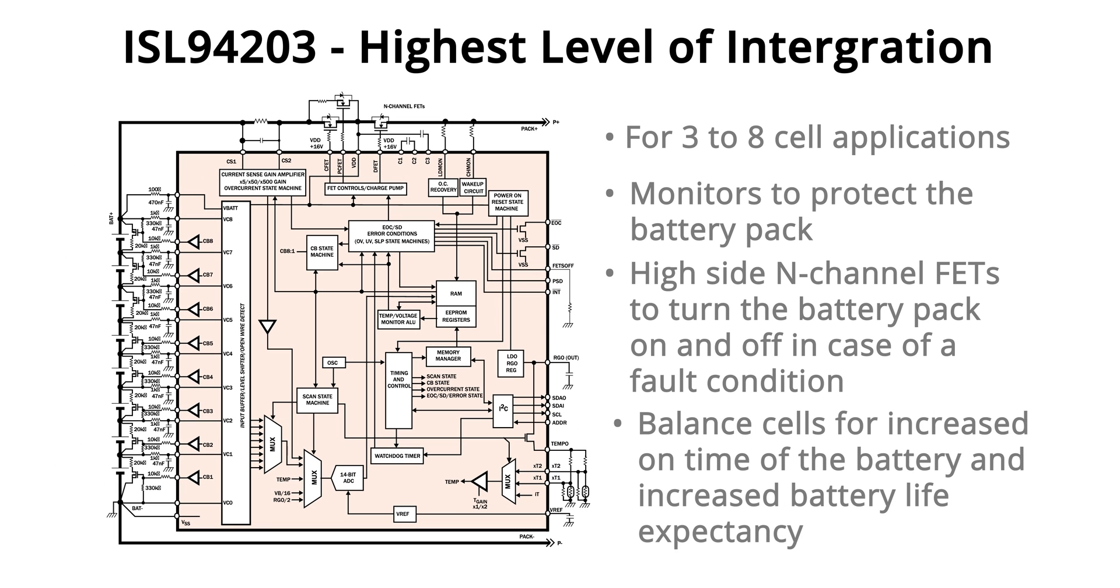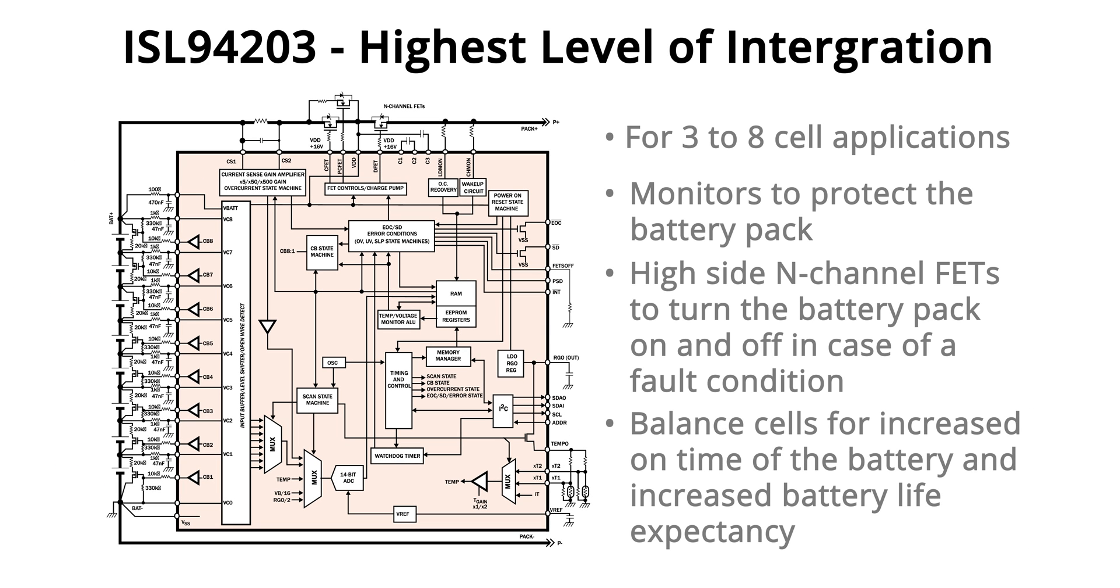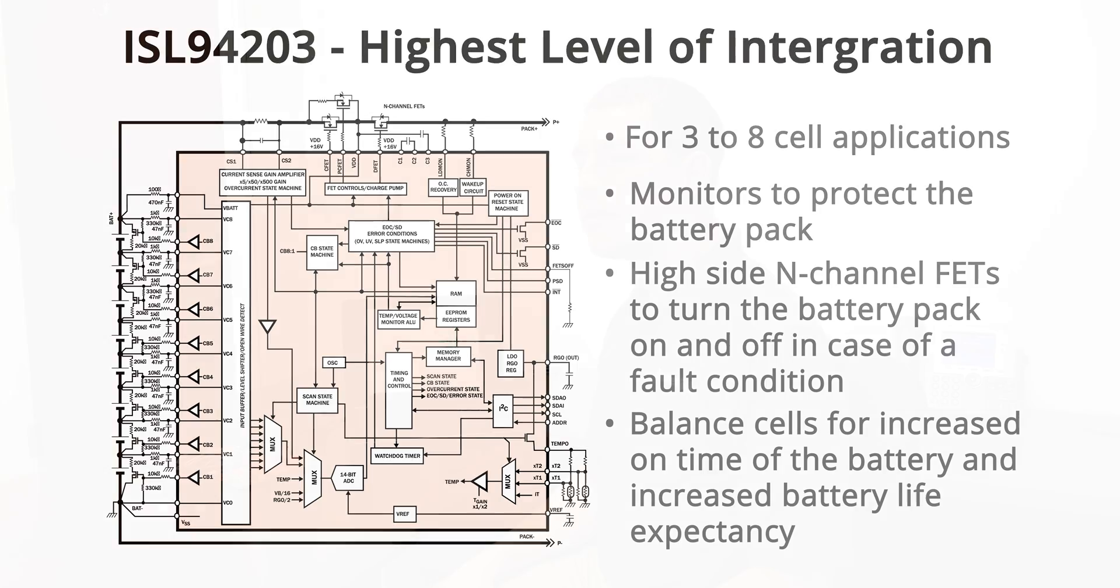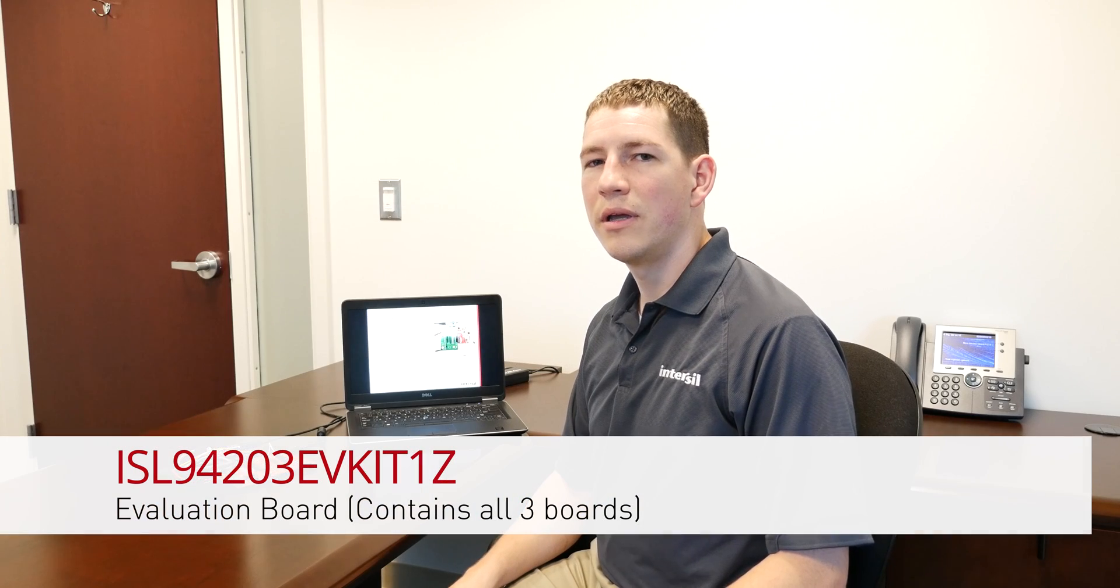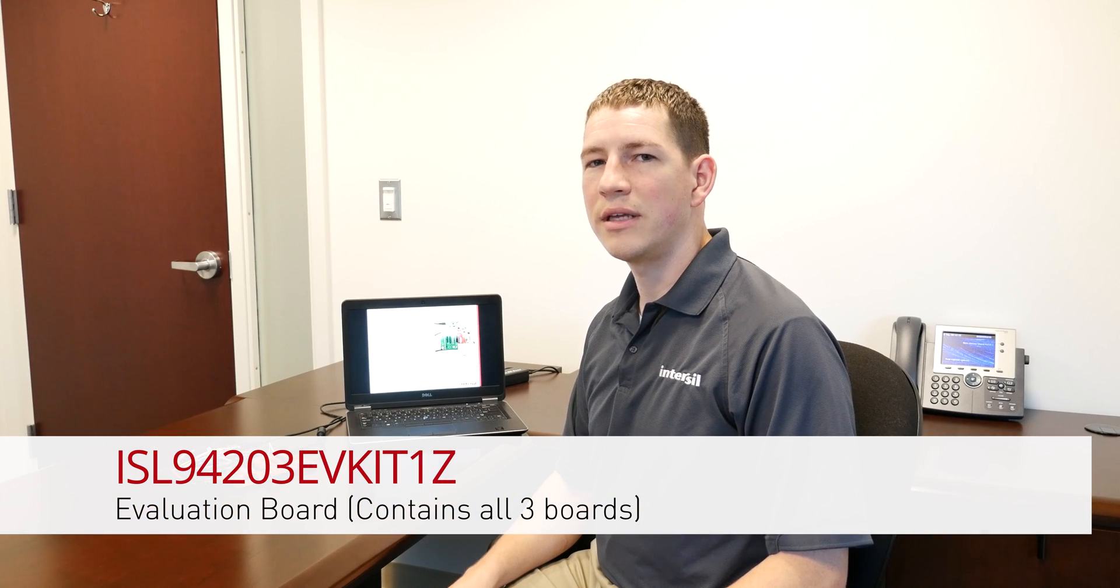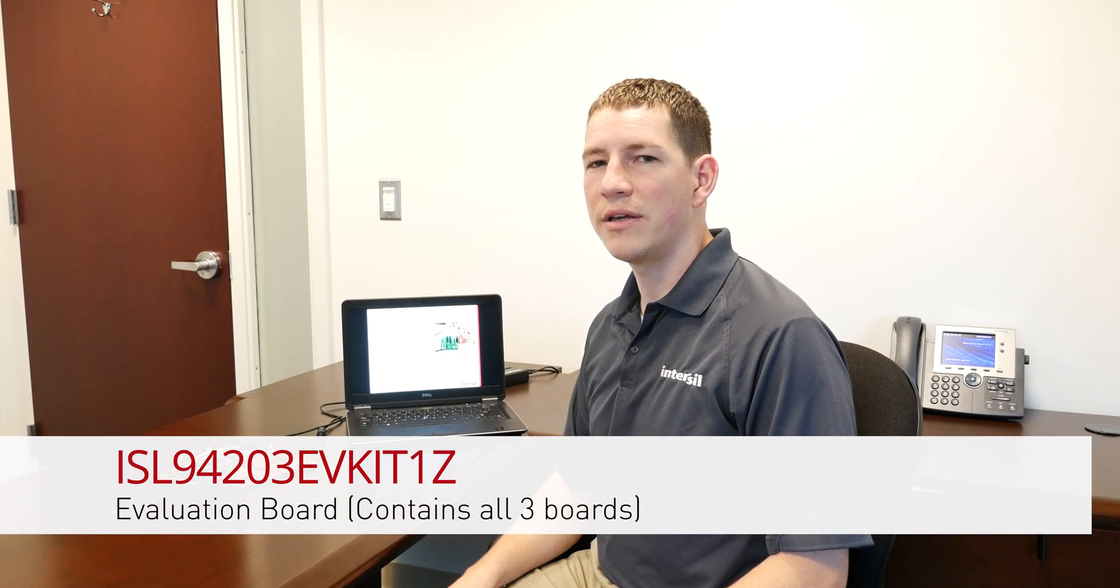It also allows the ability to balance cells for increased on time of the battery and increased battery life expectancy. The ISL94203 also has an EVAL board for sale.